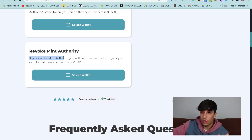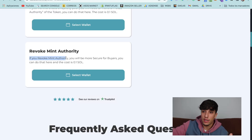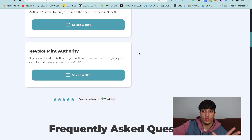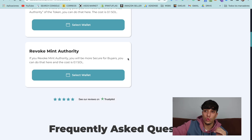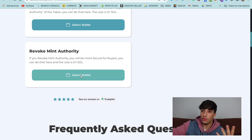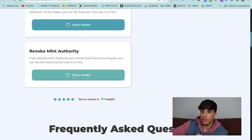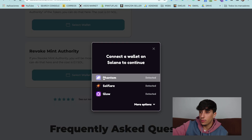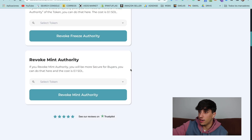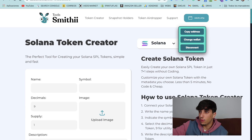If you revoke mint authority, you will be more secure for buyers, and you can do it for 0.1 Solana — that will be the only cost for this process. So we go to the link in the description and connect our wallet. I'm going to select Phantom. Now I have my wallet connected.